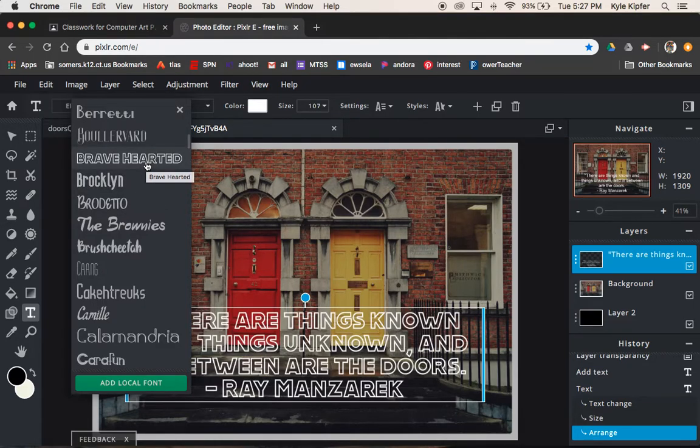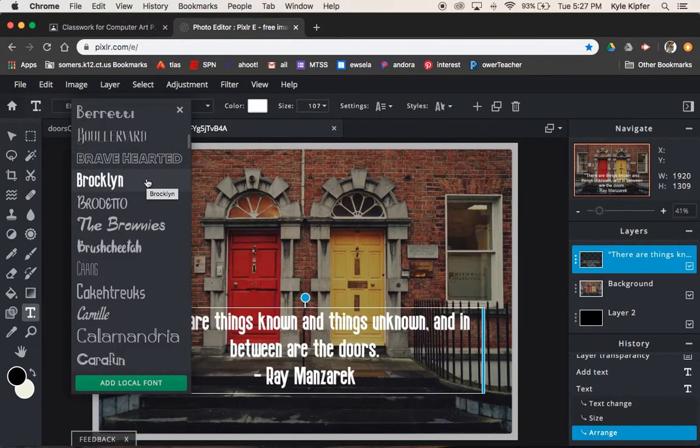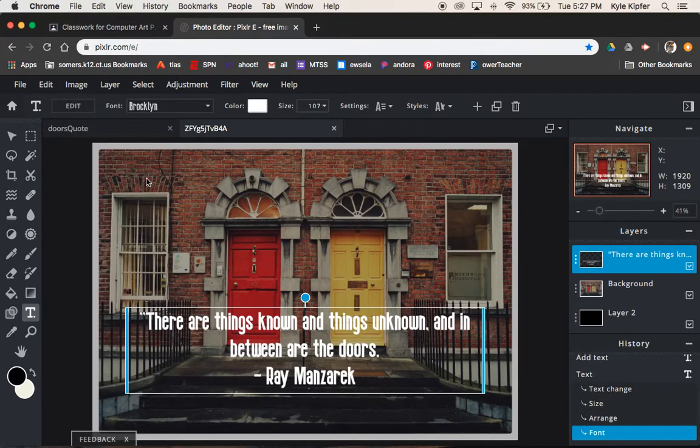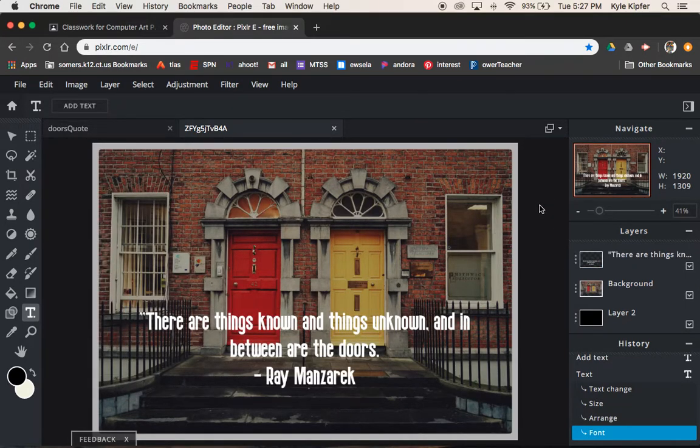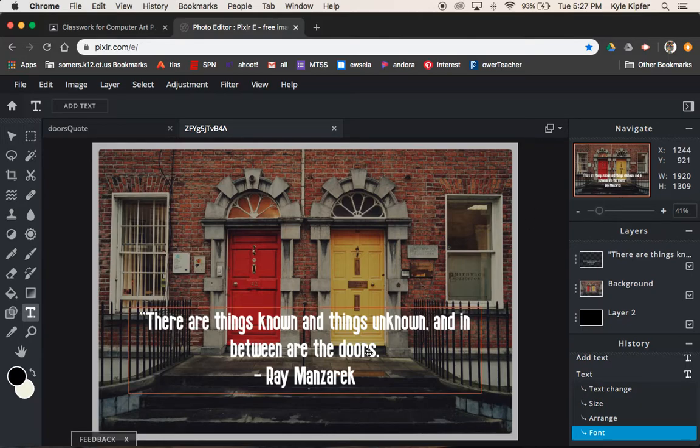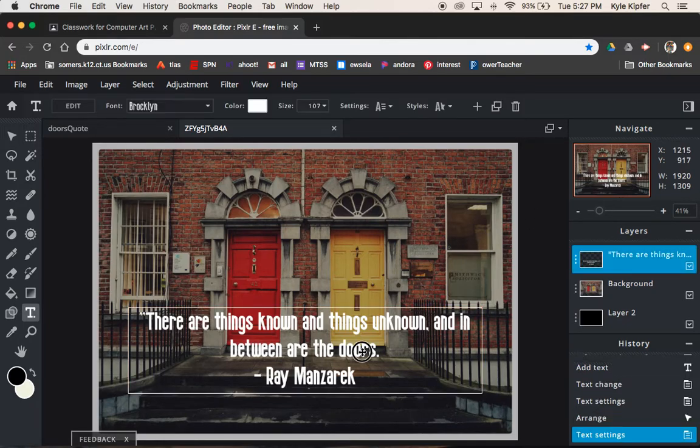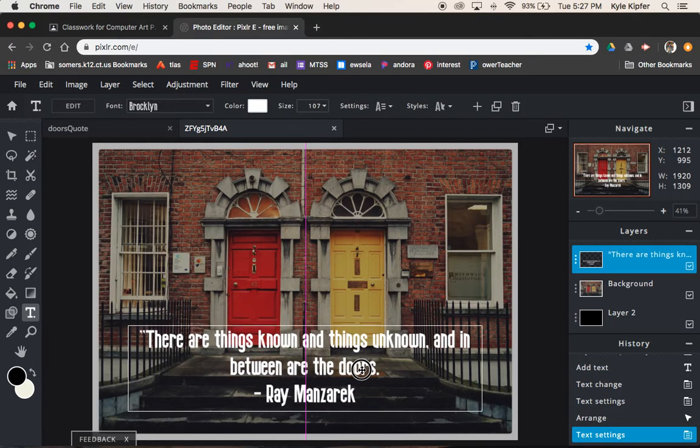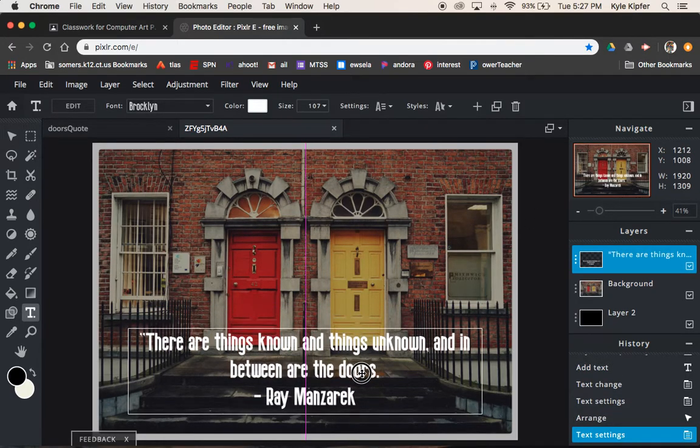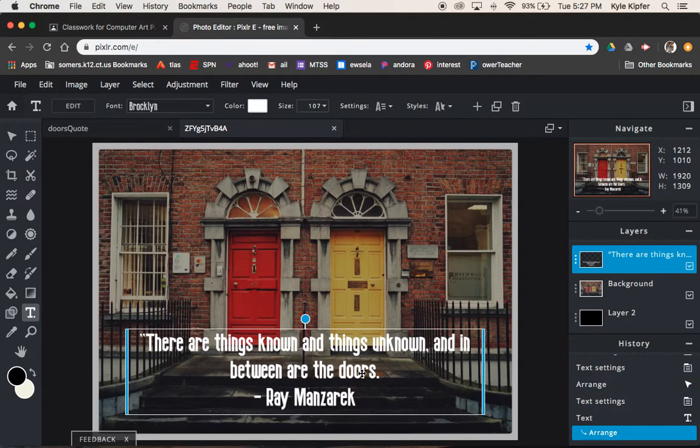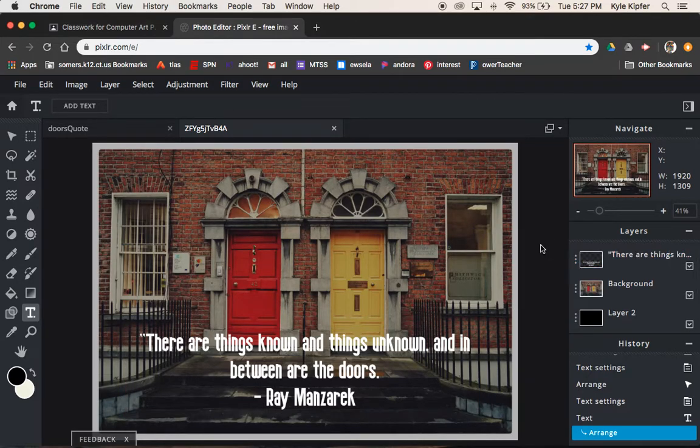I would lean towards things that are bolder rather than things like this that are outlined, going to be a little more legible to the eye. This is looking pretty good. Take some time to choose a font that you think really fits well.